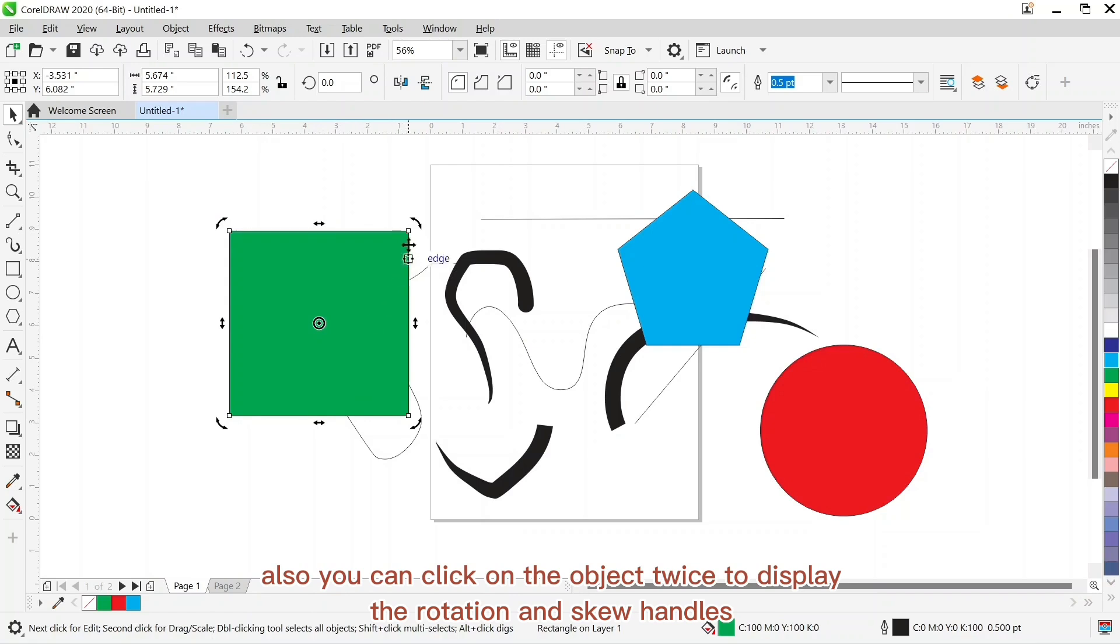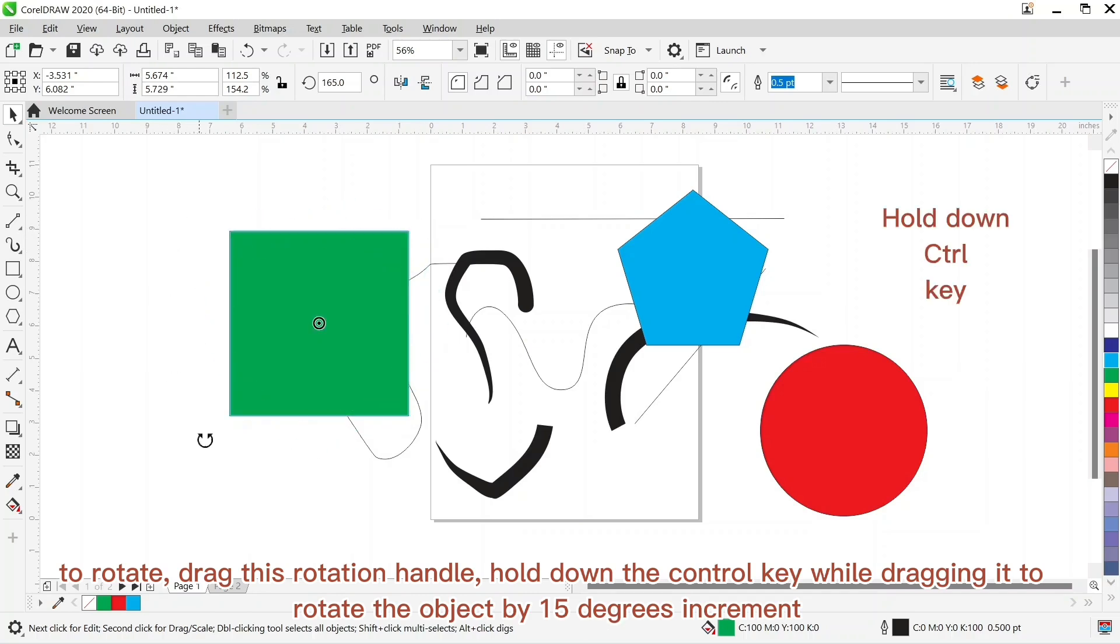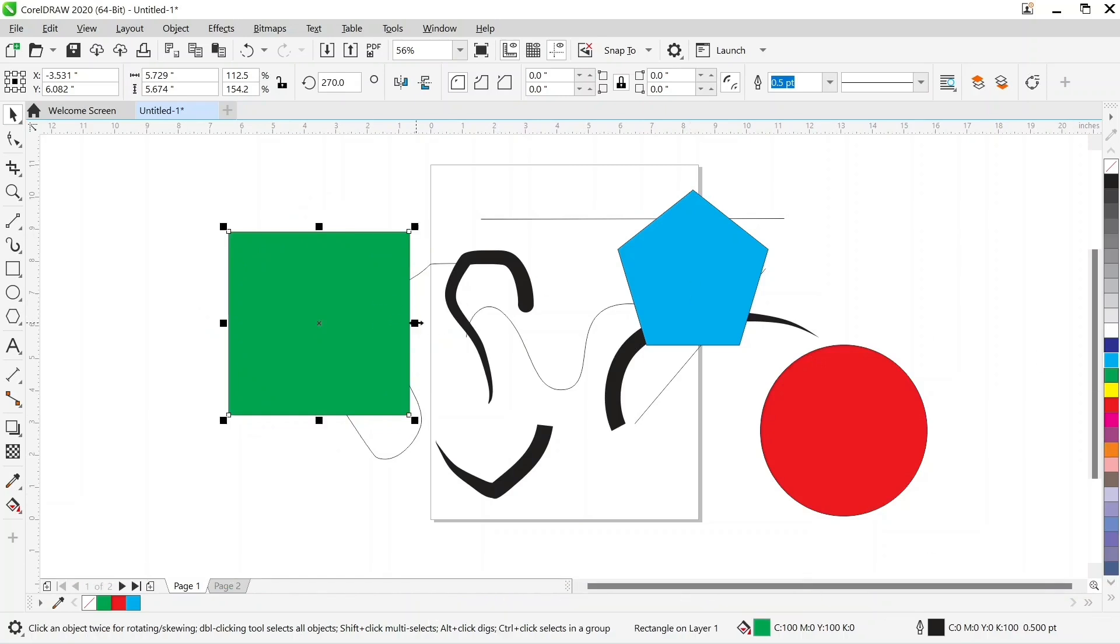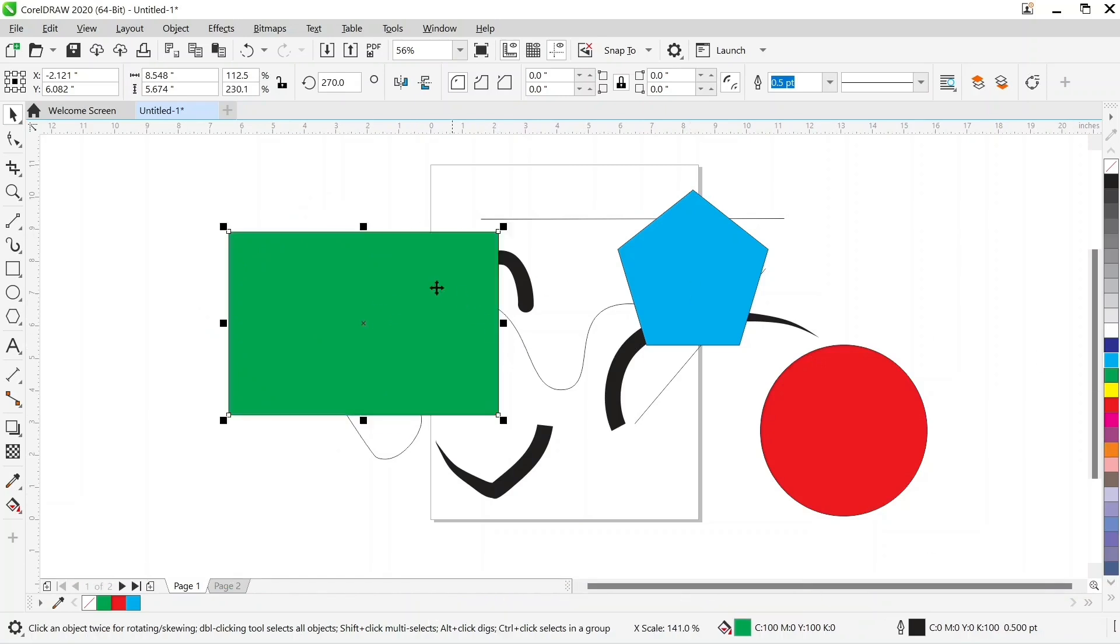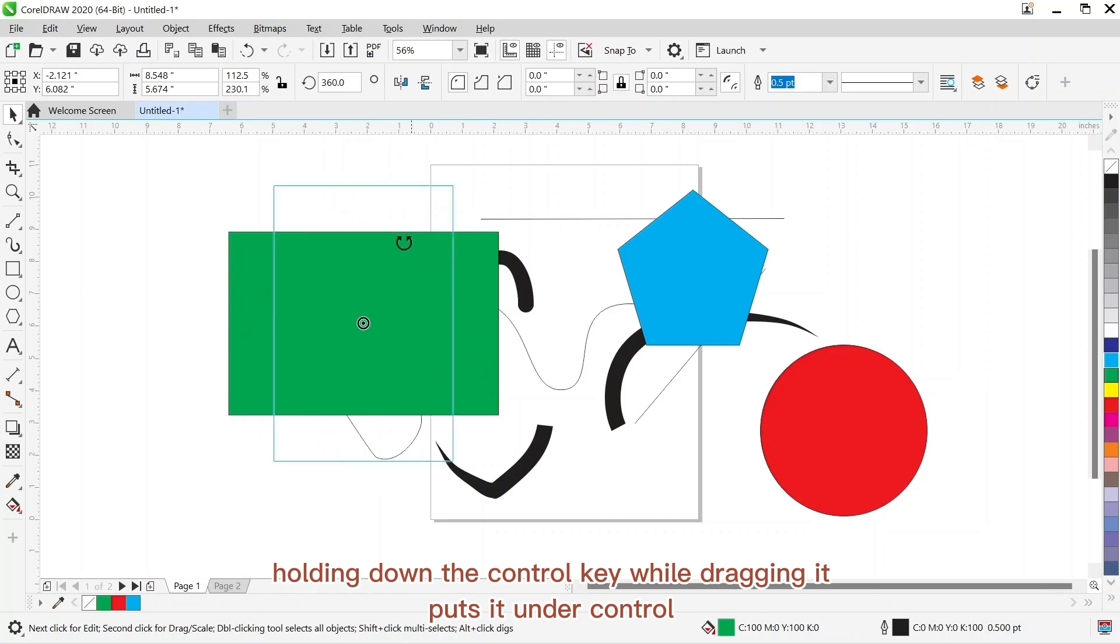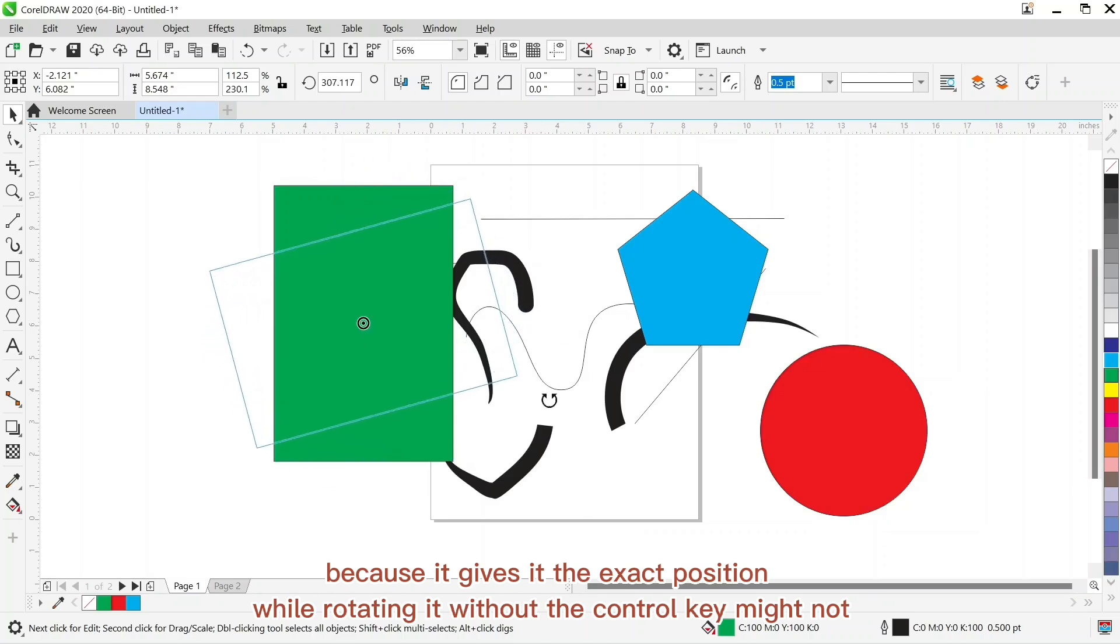Also you can click on the object twice to display the rotation and skew handles. To rotate, drag this rotation handle. Hold down the control key while dragging it to rotate the object by 15 degrees increment. Let me show you the difference. Holding down the control key while dragging it keeps it under control because it gives the exact or accurate position while rotating.